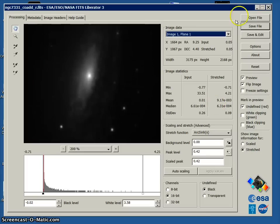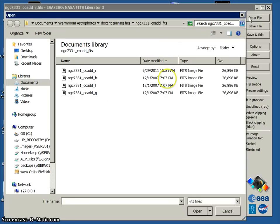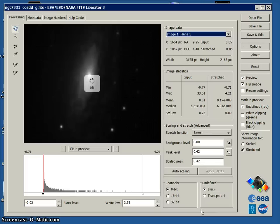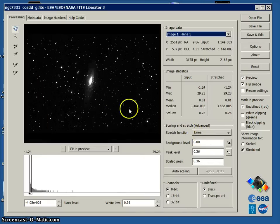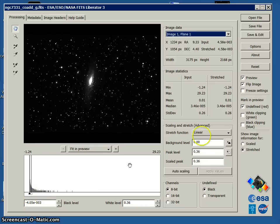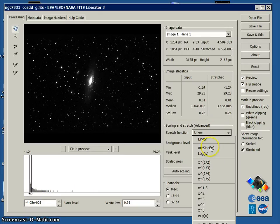We're going to save it right into the same folder that we've got the other FITS files. Then we're going to open up, that was the red, we're going to open up the green and the blue and repeat those same steps. Here you can see that we've got kind of a strange default setting.